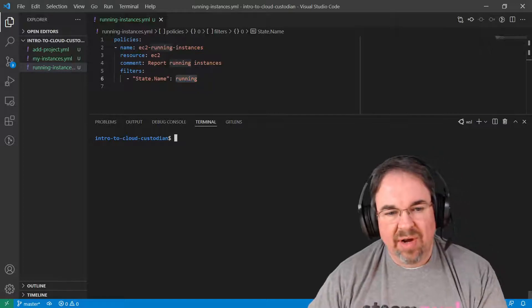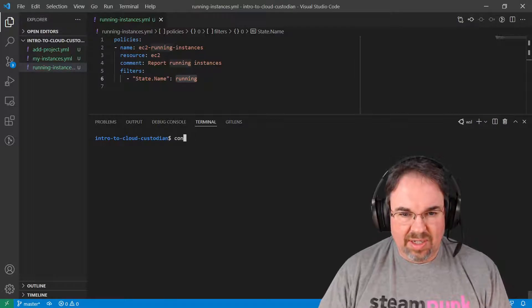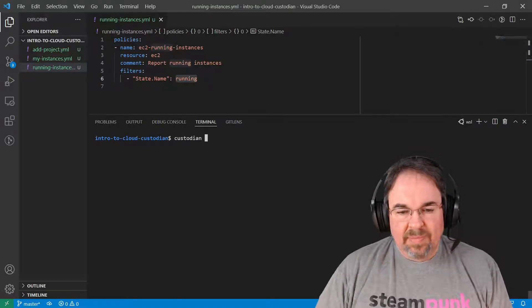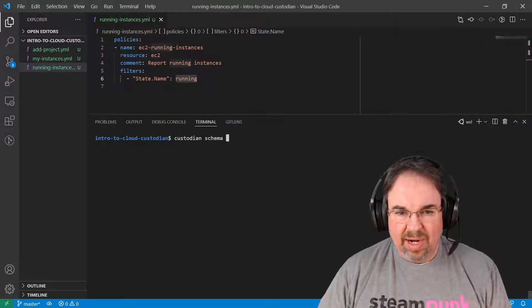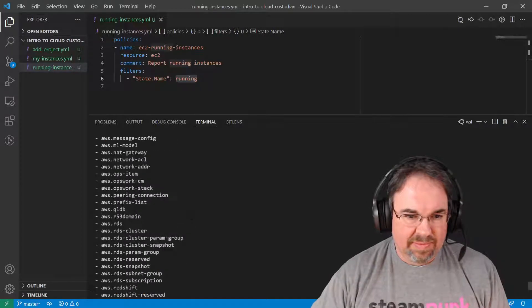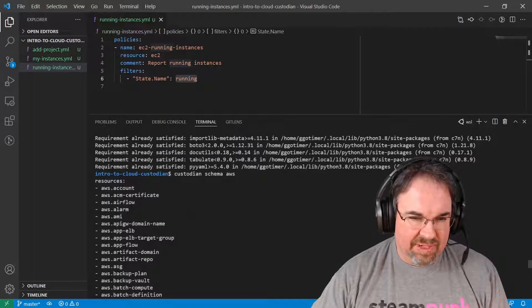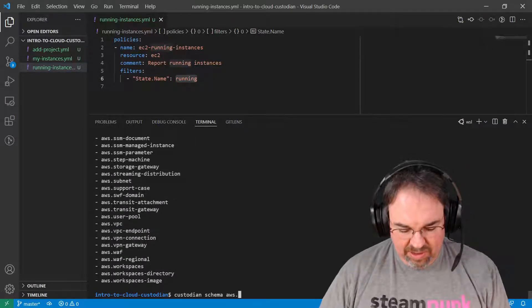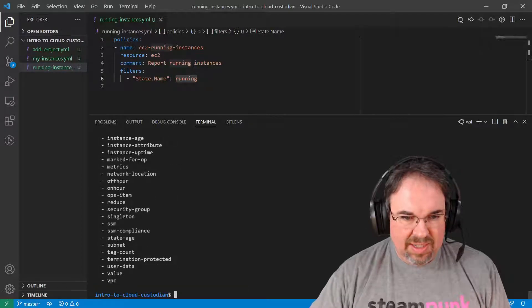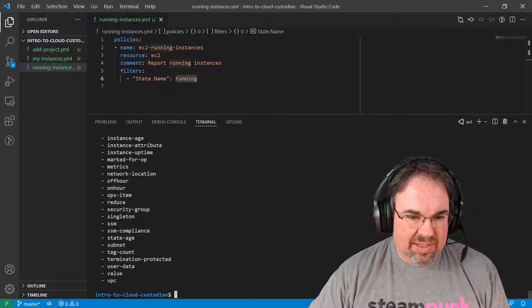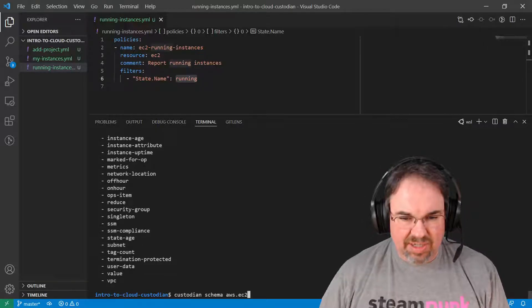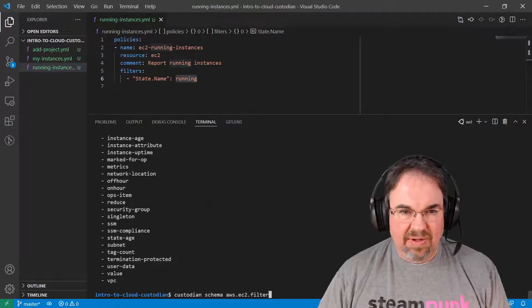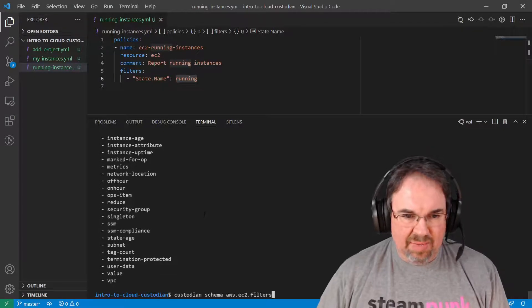Now, how do I know how to get that? Custodian, now that it's installed, has a help feature called Schema where I can look at what's available on AWS. You can see all sorts of different resources I could work on, but I can drill in even further. I can look at the EC2 instances and see all the actions and filters that it has on it. I'm looking at filters, actions, and things that would happen to it. And if I wanted to look at filters, I could get details on any particular one.